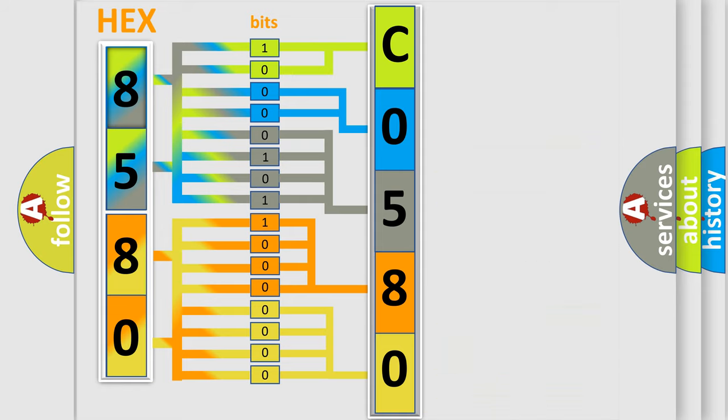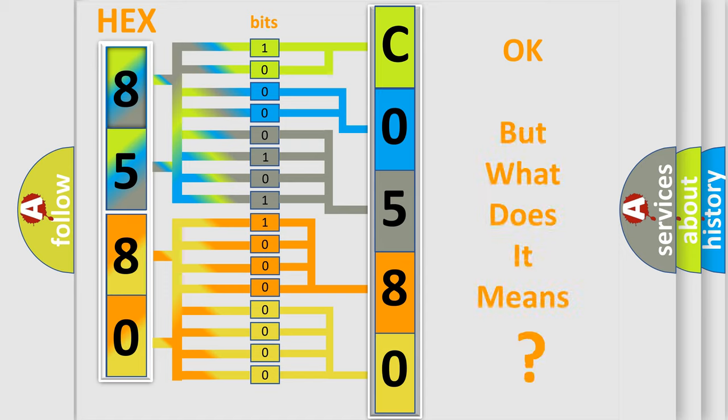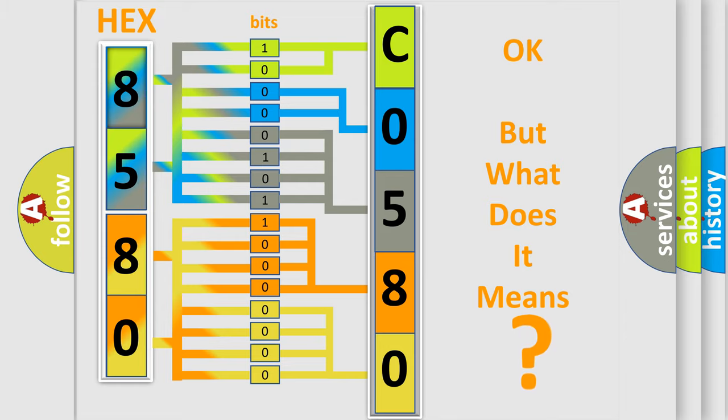We now know in what way the diagnostic tool translates the received information into a more comprehensible format. The number itself does not make sense to us if we cannot assign information about what it actually expresses.